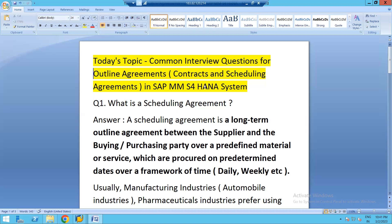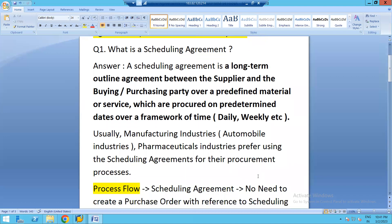The term 'pre-determined date' means that after creating a scheduling agreement, we must also maintain a delivery schedule. This delivery schedule contains the details of dates or weeks on which we expect delivery of the items or services. Industries that typically use scheduling agreements are mainly automobile industries, which need parts on a daily basis.